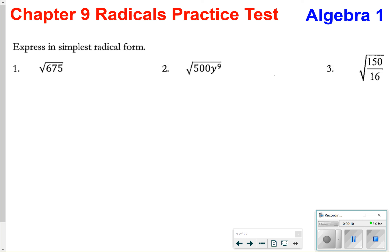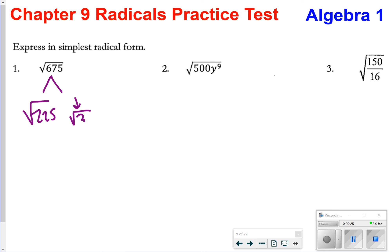For number one, to express the radical in simplest form, we want to split the radical up so that we can have a perfect square. One way we can make 675 with a perfect square: we can do the square root of 225 times the square root of 3. The square root of 225 is 15, so my answer is going to be 15 square root of 3.